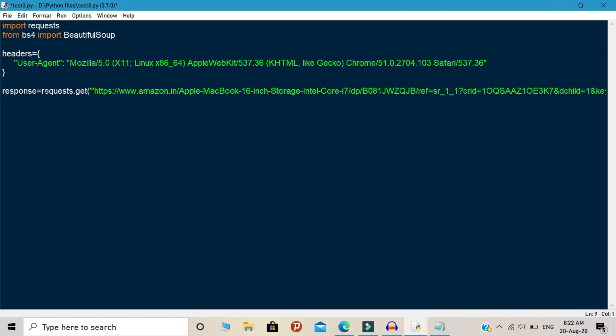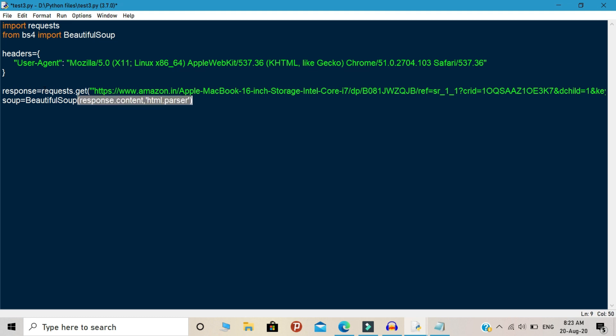First, you need to declare the variable soup. And inside this variable, you need to write the BeautifulSoup object and open the brackets. Inside these brackets, you need to write response.content, put the comma, and call html parser.